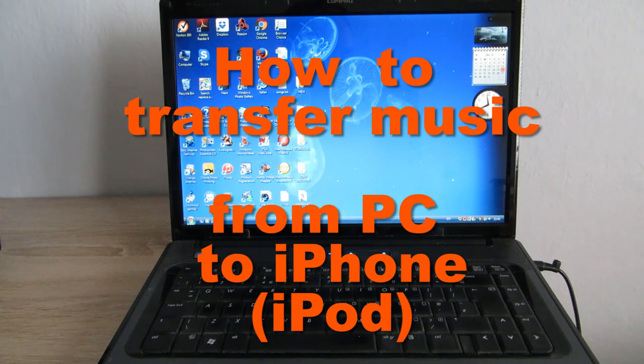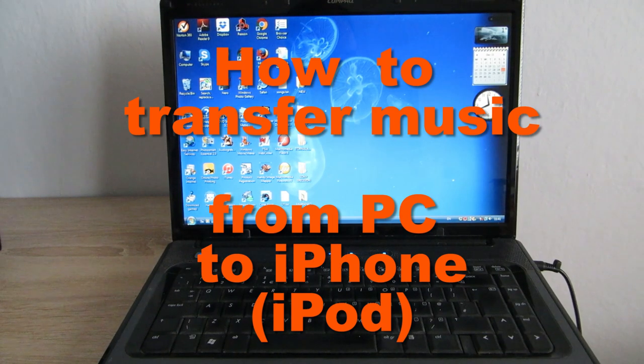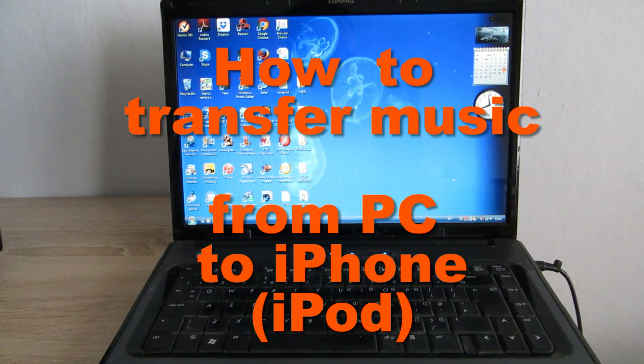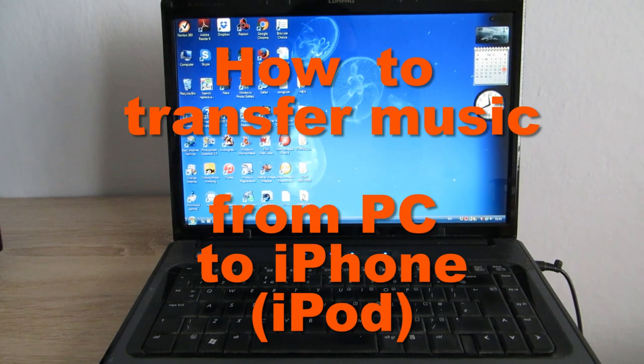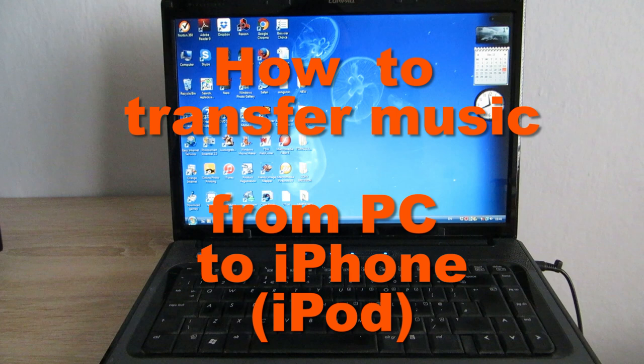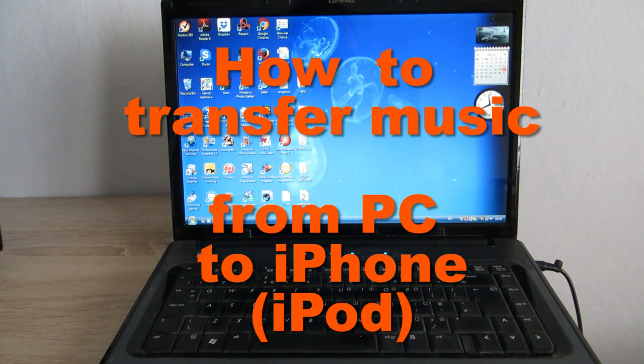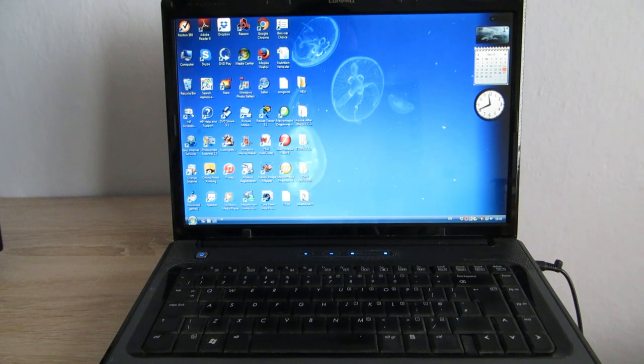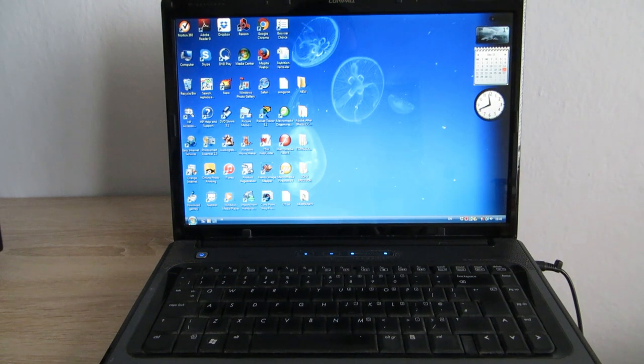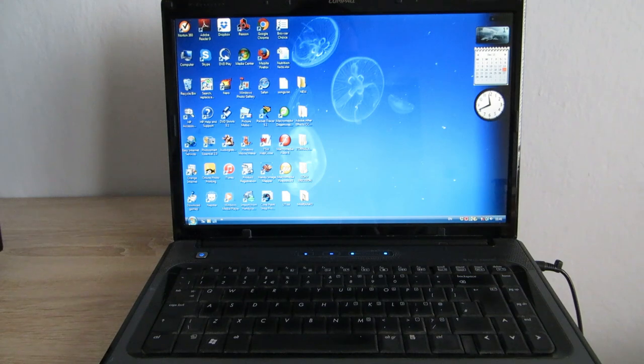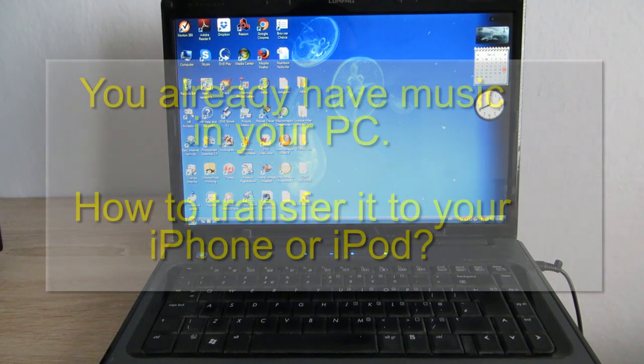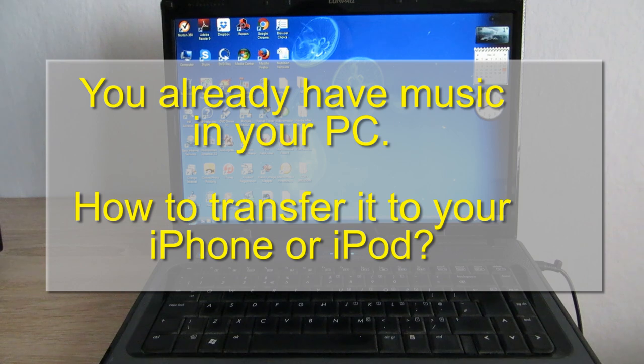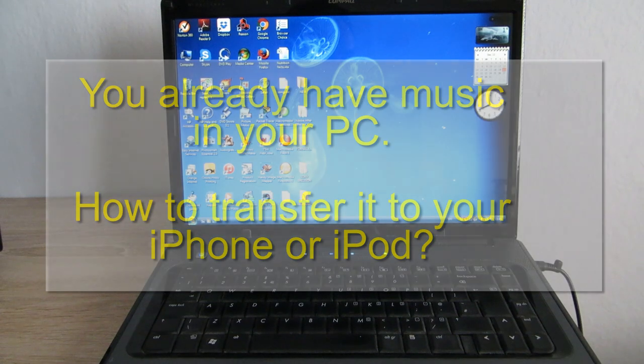Hi everyone! I was asked to make a video about transferring music from a PC to an iPhone or iPod. Let's say you've got your first iPhone and you have just started using it. You have got some music in your PC and you want to transfer it to your iPhone or iPod.